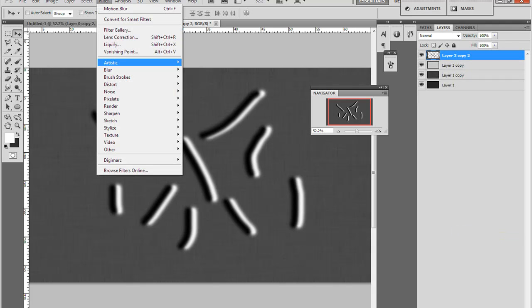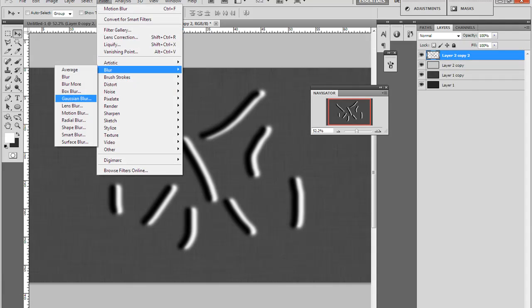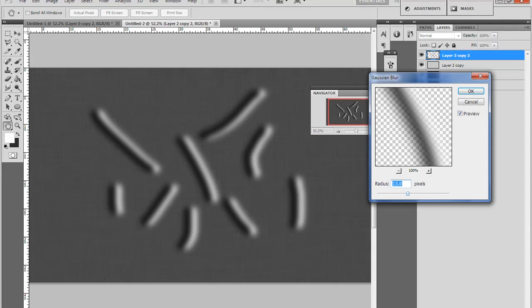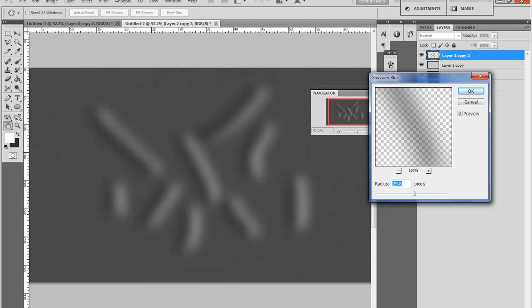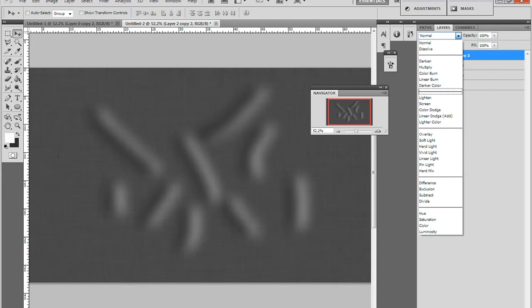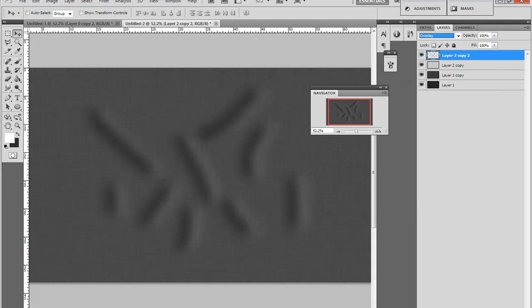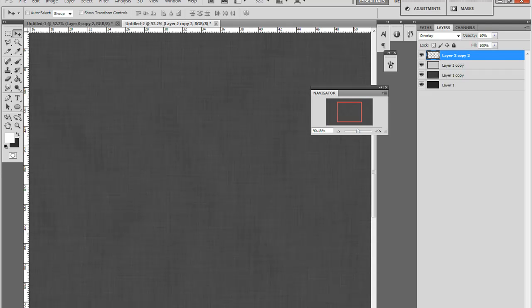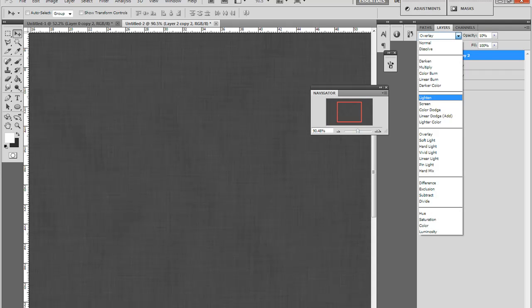Filter, Blur, Gaussian Blur, and turn it up like this. Then put it on an overlay and turn it down about 10%. And you've got this wrinkle effect to it.